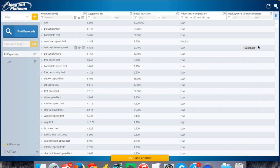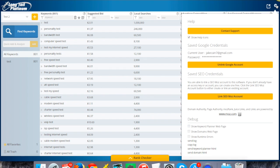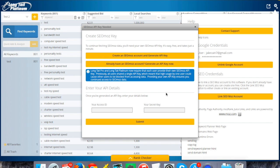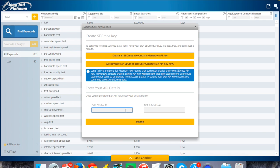You can see that it saved my Google credentials from when I signed in there a moment ago. The SEO credentials it asks for here, you click on link to an SEO Moz account. This is where I would enter in my access ID and my secret key. This is going to be unique for the user, but you would just copy and paste that from the screen I showed earlier on your Moz account, hit submit, and it'll save that in the system.